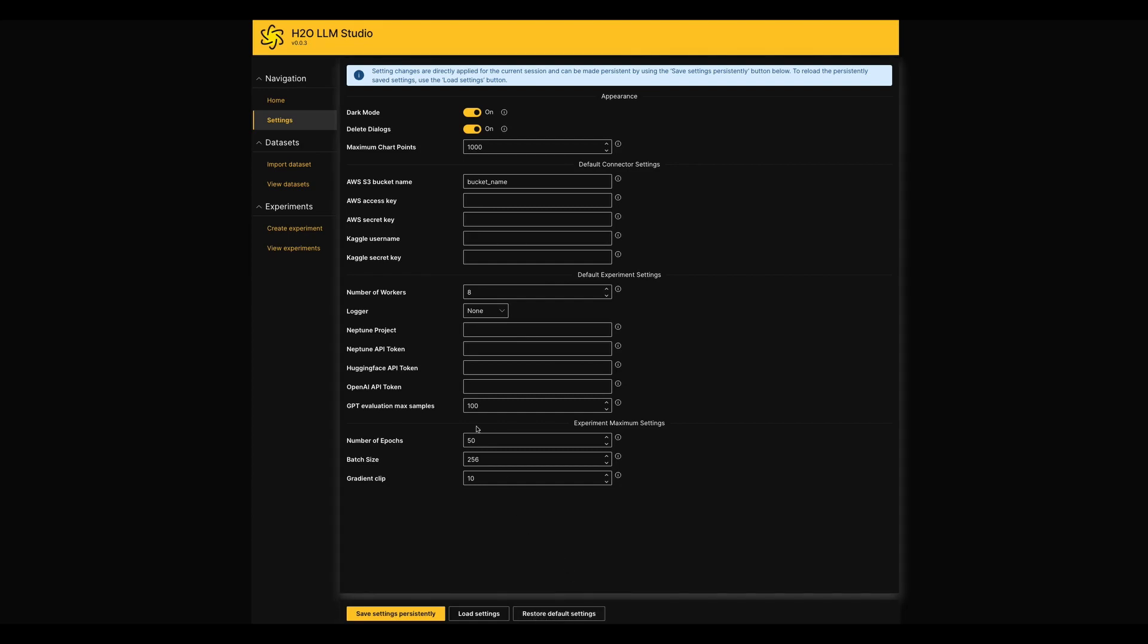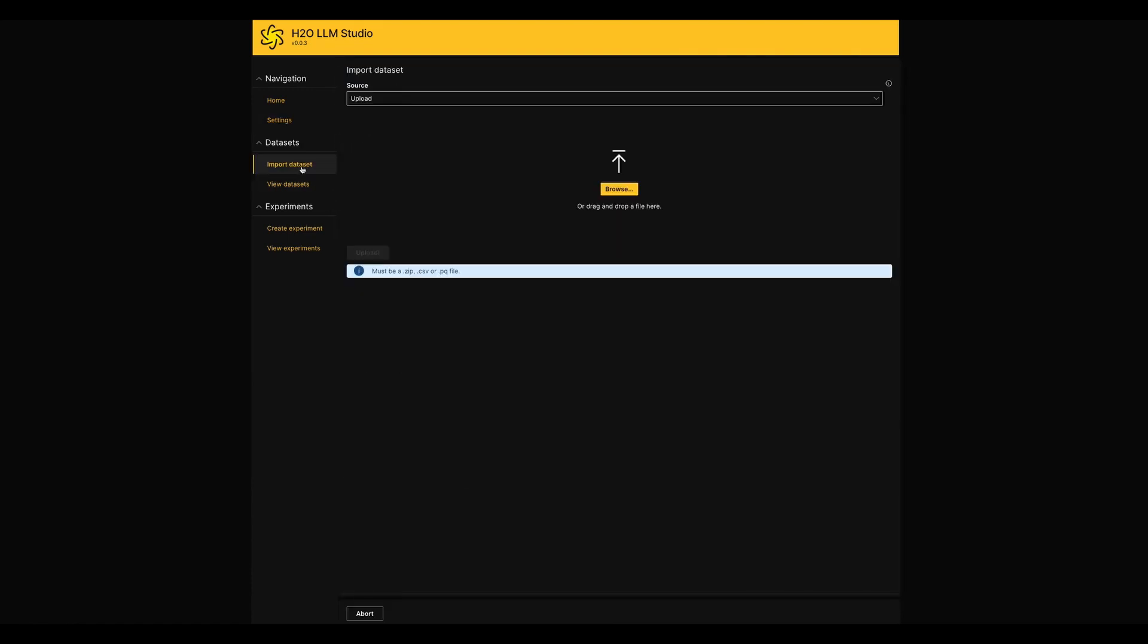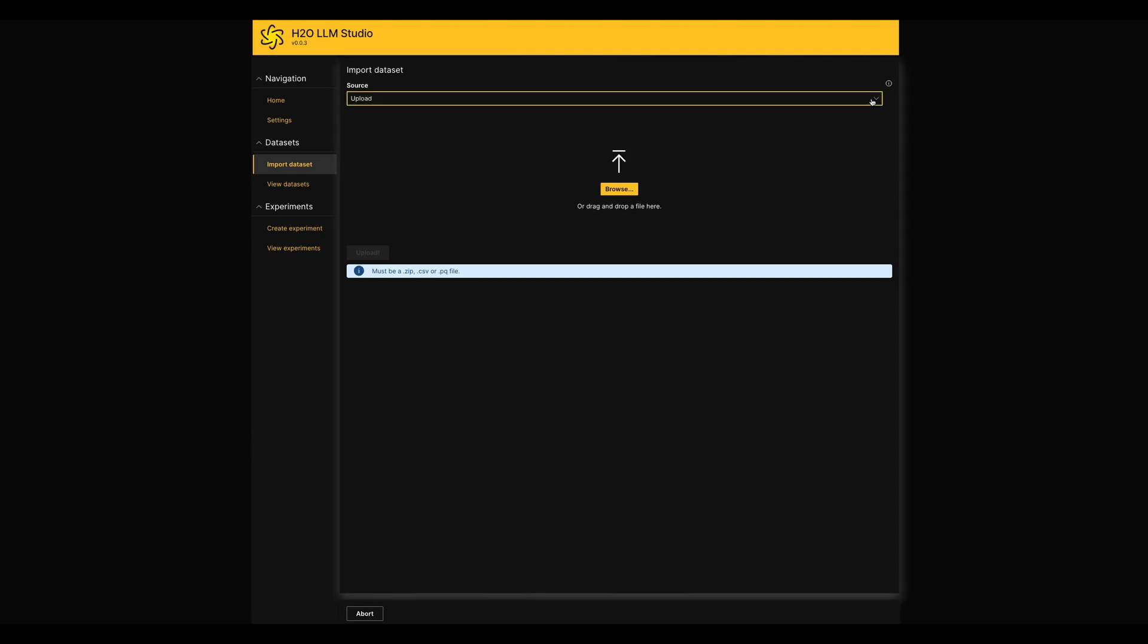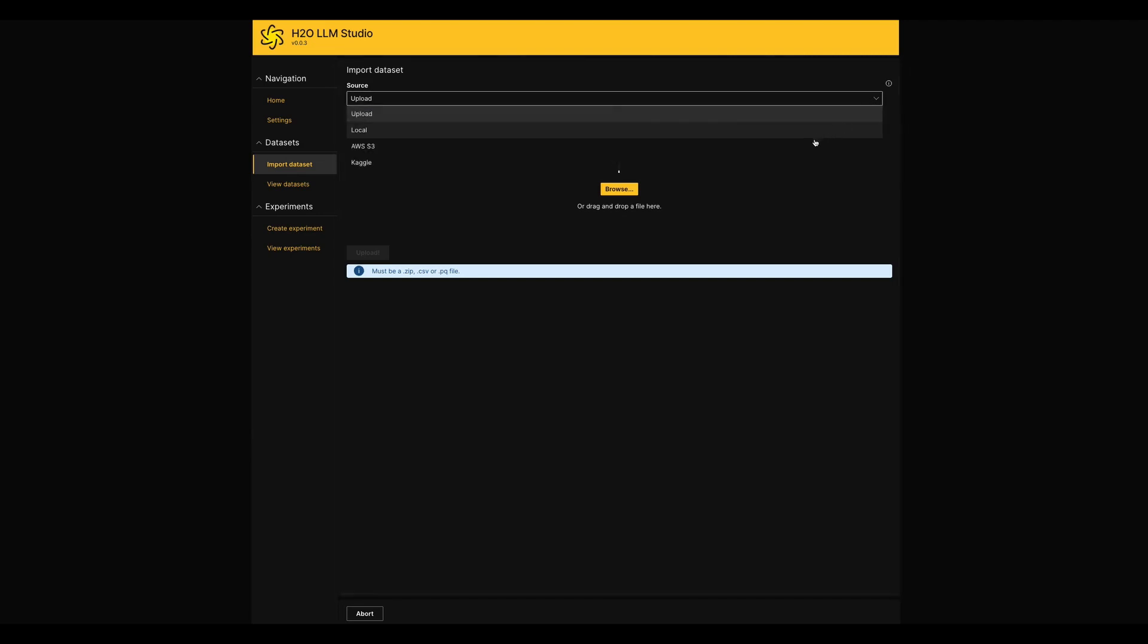In the next page, we can find an area to upload our own field datasets to the LLM Studio. Here in this page, under the sources drop down menu, you have multiple choices to select the way which you wish to upload your dataset.